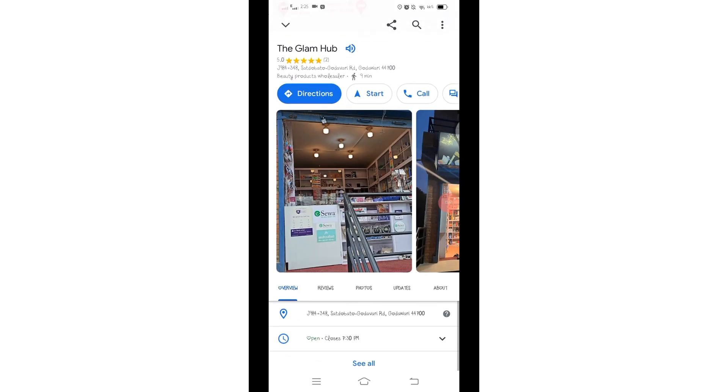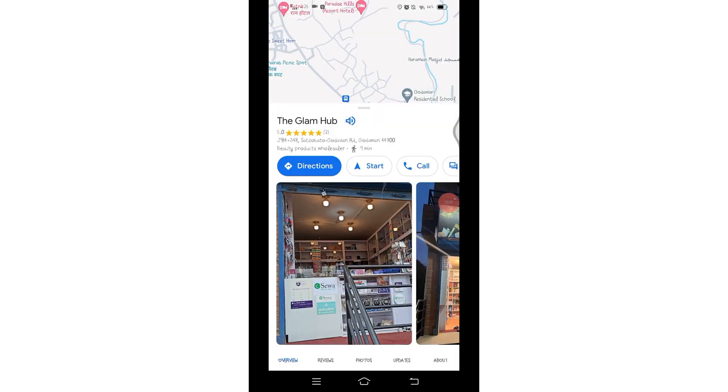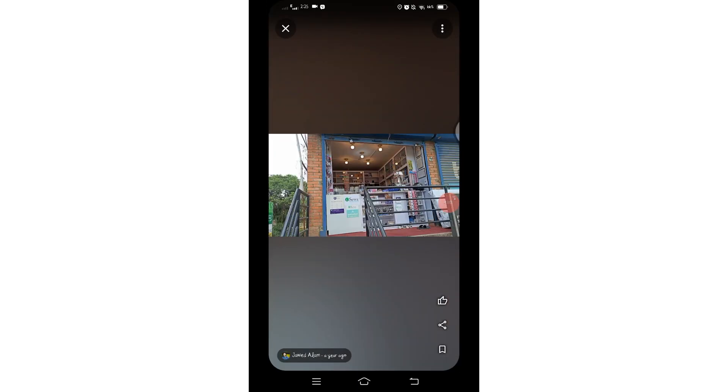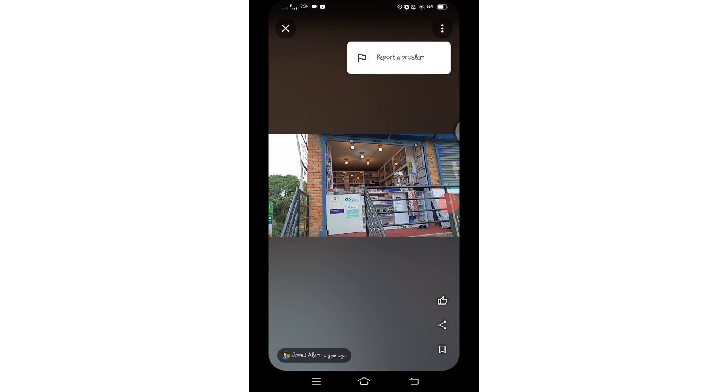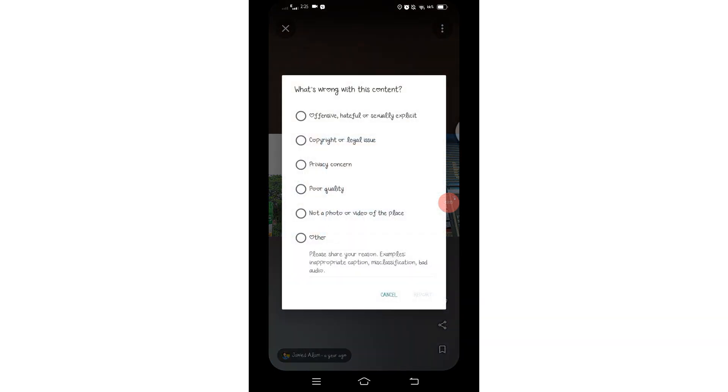You can report description or review, or if you want to report the photo, click on the photo. At the top you'll find the three dots. Click on those three dots and there you will find Report Problem. Click on Report Problem.